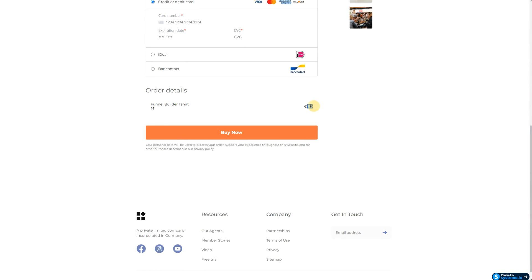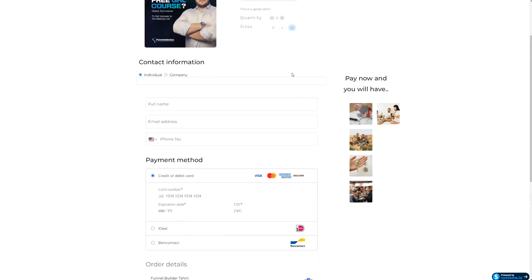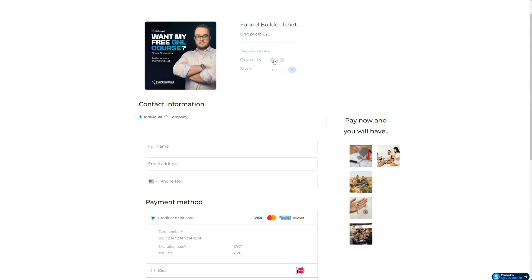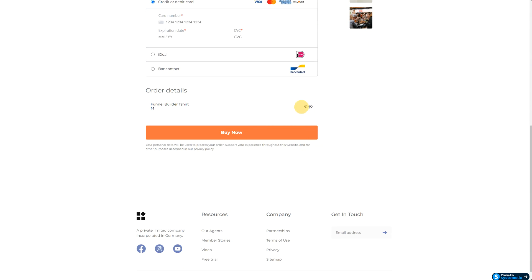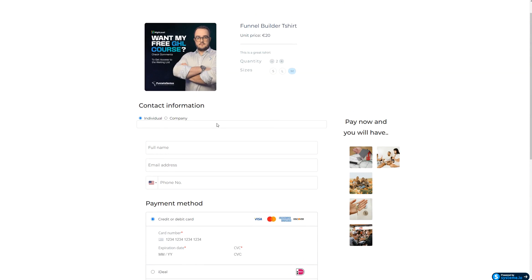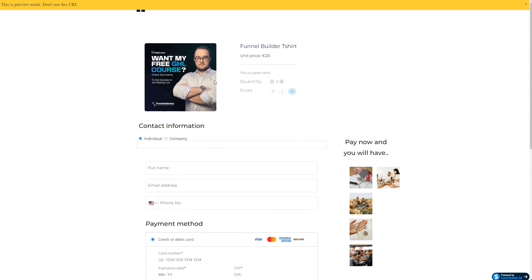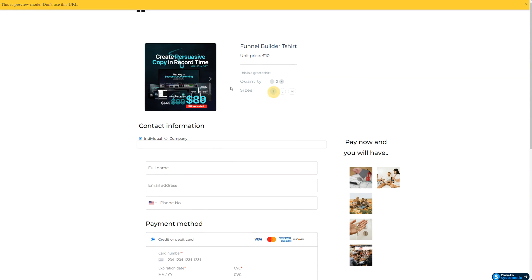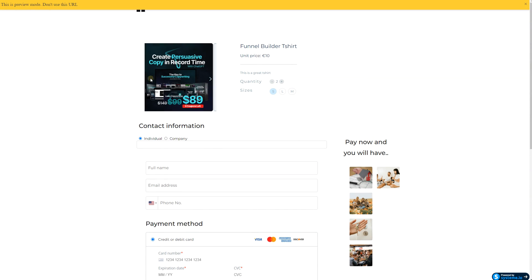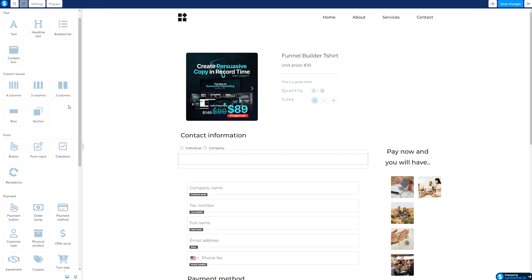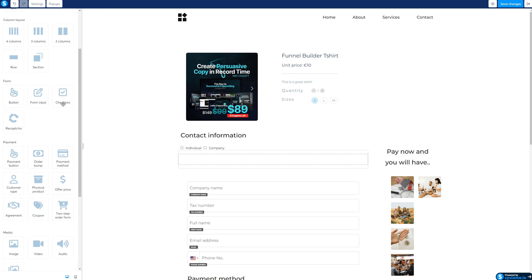When you scroll down you also have the bundle price. Select a size, see the price update, click Buy Now — and that's it. Very simple to adjust and create your physical products.